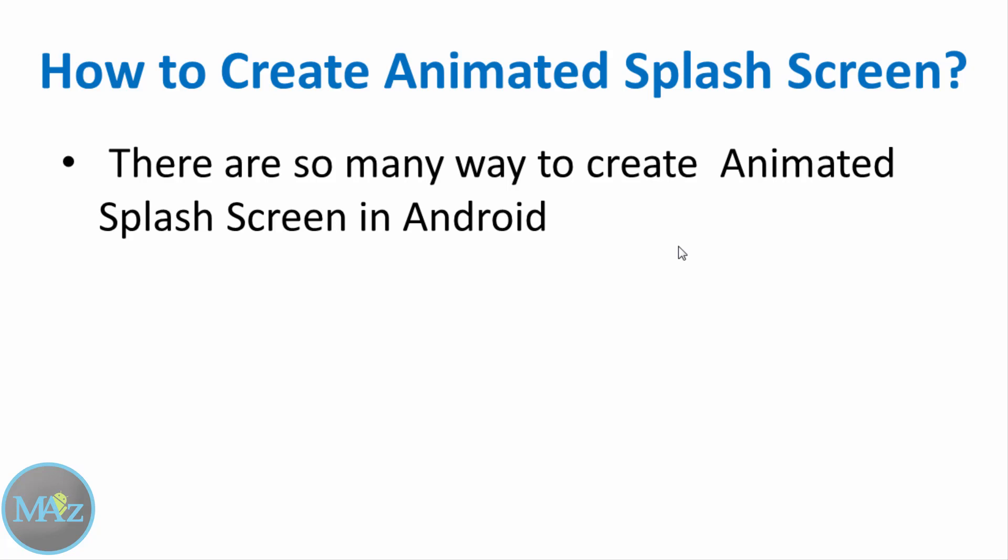How to create an animated splash screen? There are so many ways to create an animated splash screen in Android. There are available libraries by which you can make an animated splash screen. You can use a progress bar or animated image. In this application, I am going to use a circular progress bar and animated image. So let's check how to do it.